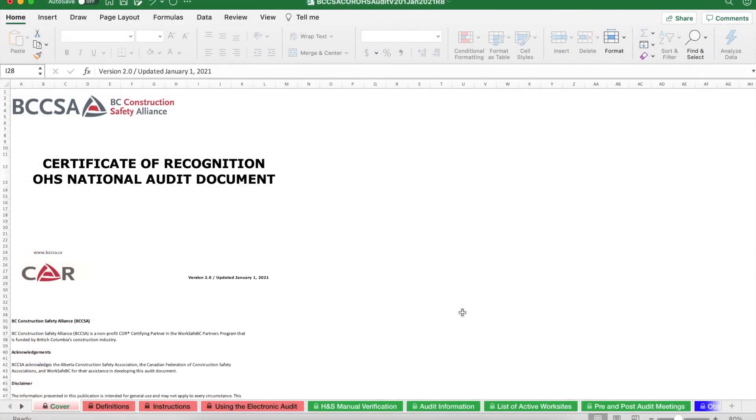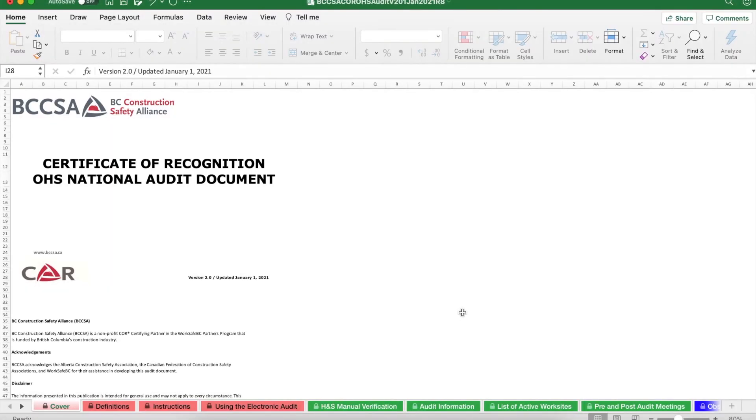With that being said, this concludes the basic introduction on utilizing the core audit document. If you have any questions about your audit, please contact the training department at training@bccsa.ca. Alternatively, you can also contact your regional safety advisor. Thanks for watching this video. Good luck with your auditing and take care. Bye bye.